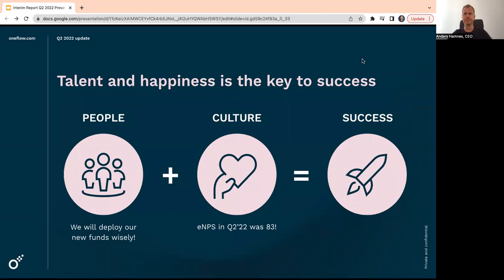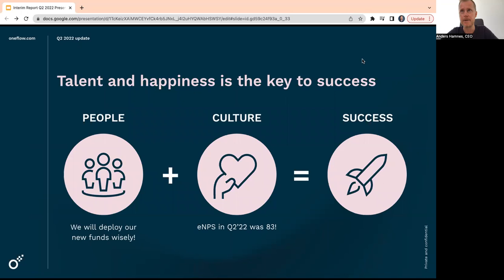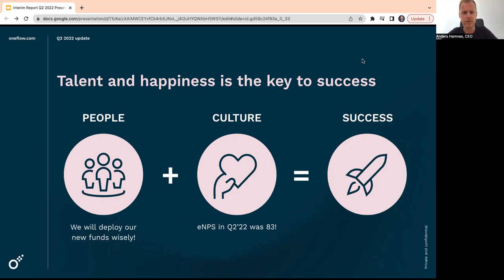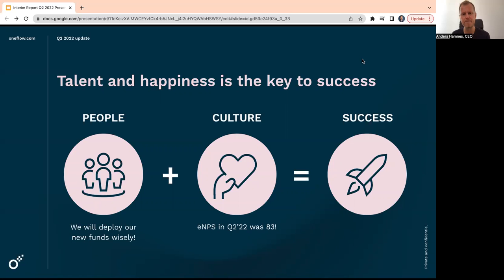We are, as I said many times before, in a product race. We have to build a very, very strong platform. And that costs people. So we are hiring a lot of people these days. But of course, we will deploy our funds wisely. And also, we pay very close attention to our culture, which is a cornerstone in our DNA to always be very culture focused in Oneflow. The ENPS for the quarter, last quarter was 83, which is super high. The average in Sweden is 14, because success will not make anybody happy, but happiness will give success. So we believe to hire talent and to keep a very strong and good culture is the key to success.